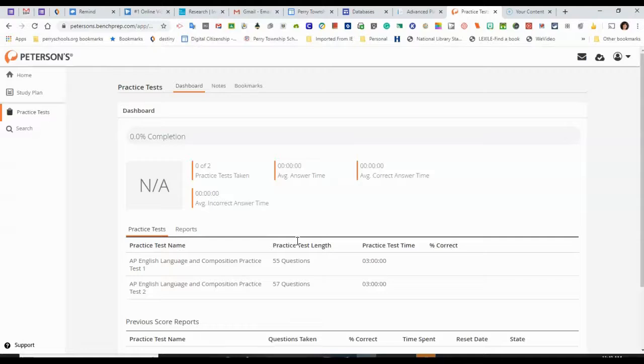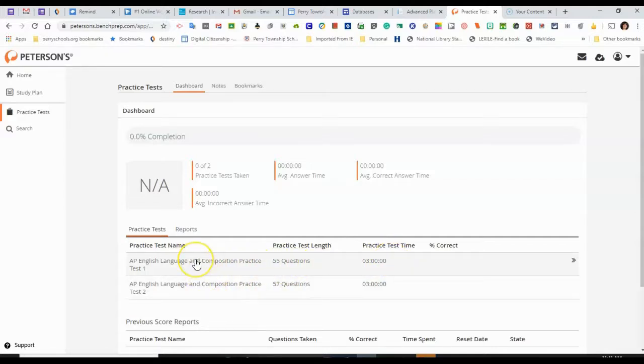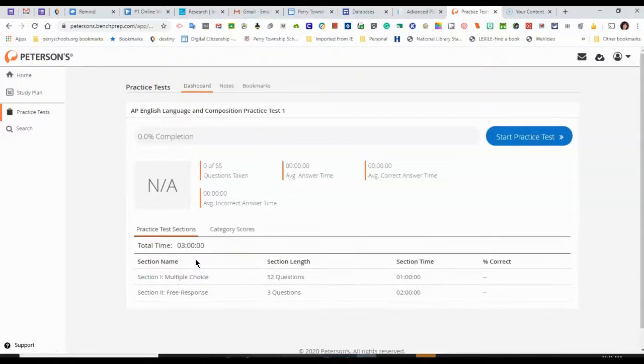So this AP English Language and Composition Practice Test that I'm showing you, there are 55 questions. It will take three hours to take it. There are actually two different practice tests. So I will just click on one to start it out.